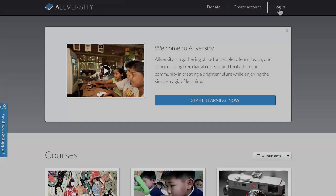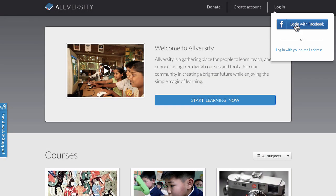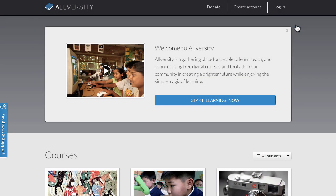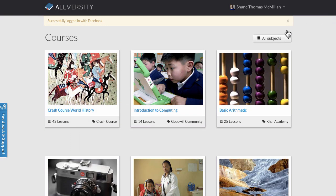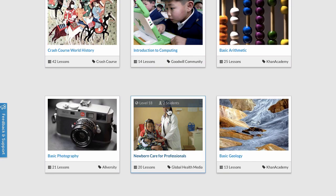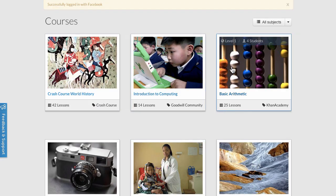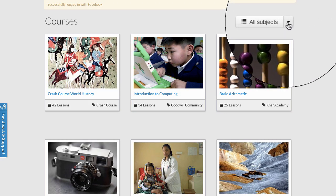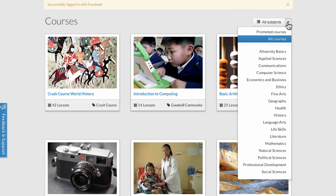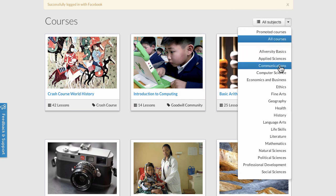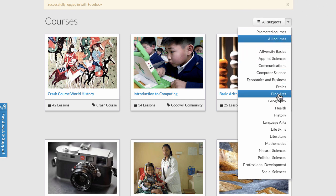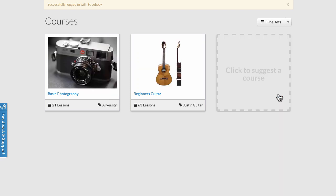So let me give you a quick tour of the website now. You can scroll down here and the first thing you'll see are courses that are already available on the website. You can sort them using this button and drop-down list to the right here, and once you've selected a subject, take a look at the courses inside of that subject.